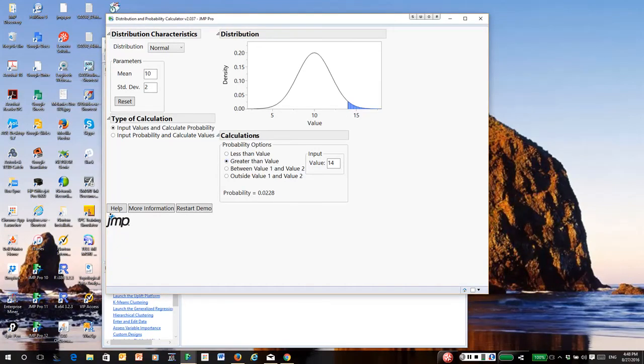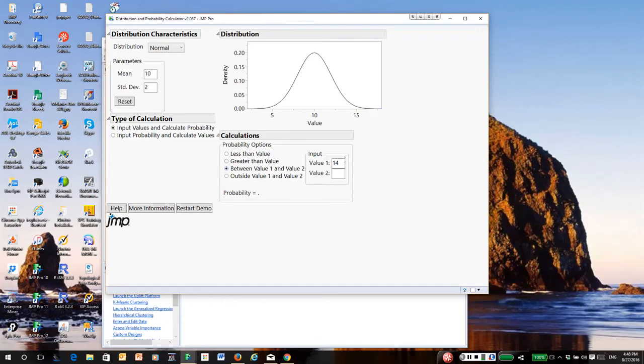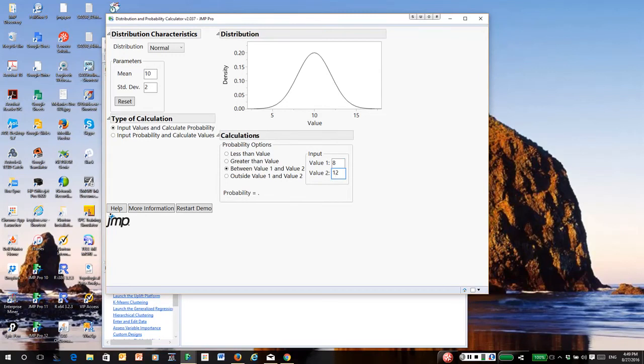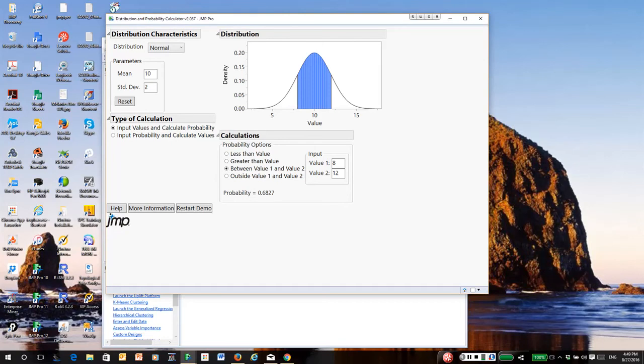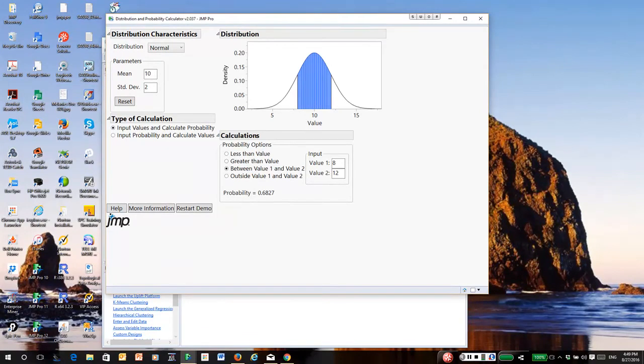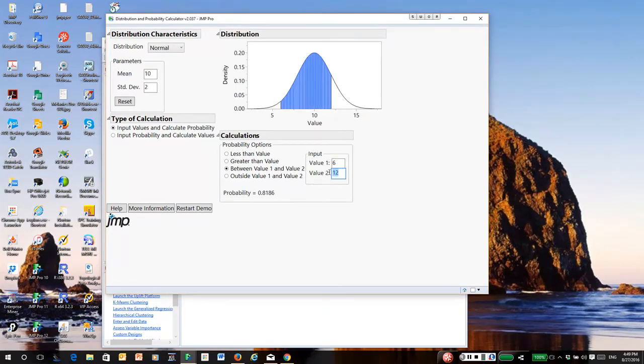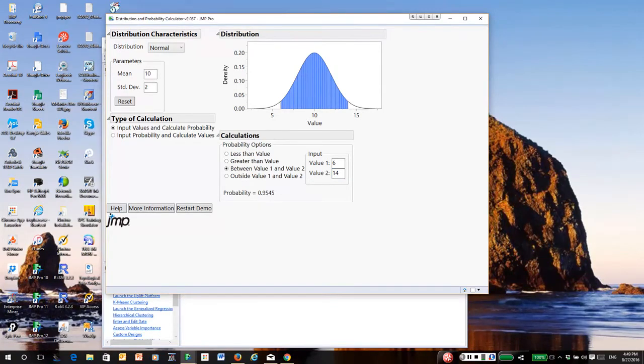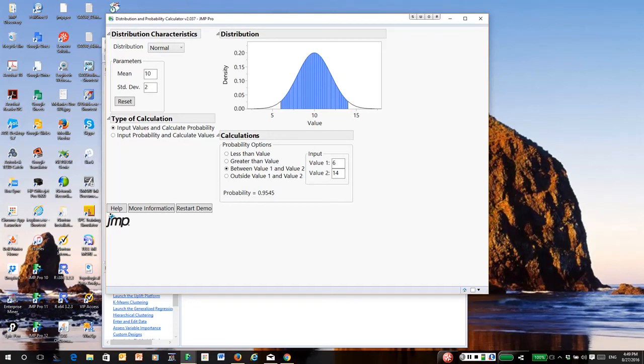What if I wanted to know the probability of being between two quantities? So let's say I'd like to know how many observations are between 8 and 12. The answer is about 68 percent, and you should know that for a normal distribution, 68 percent of the values are between plus and minus one standard deviation of the mean, hence 8 to 10. Well, let me type in 6 to 14, about 95 percent. Again, you should know for a normal distribution that plus or minus two standard deviations about the mean covers a little more than 95 percent of the distribution.